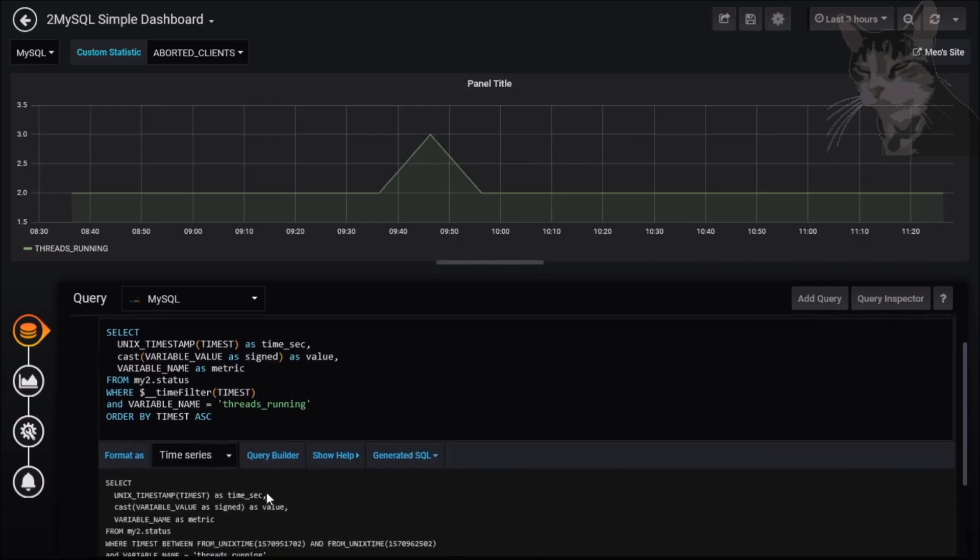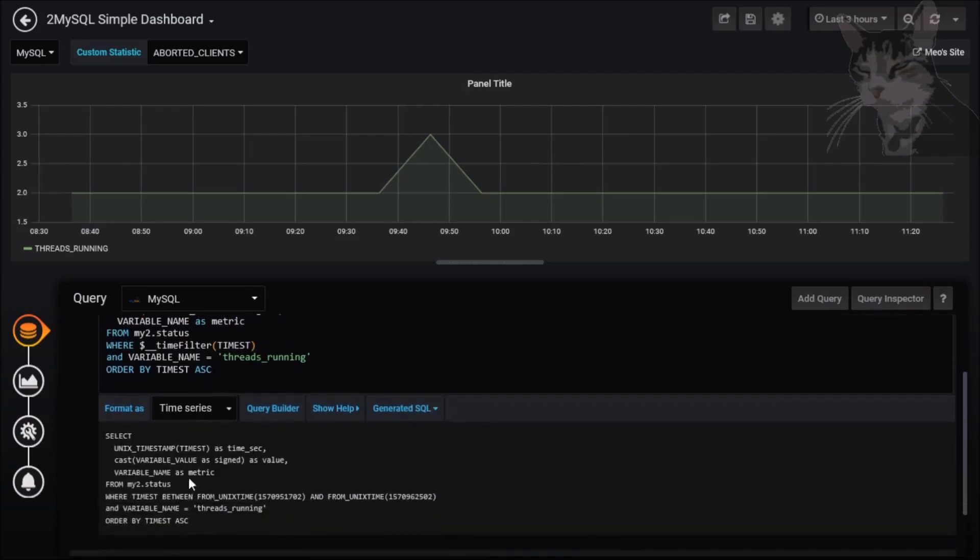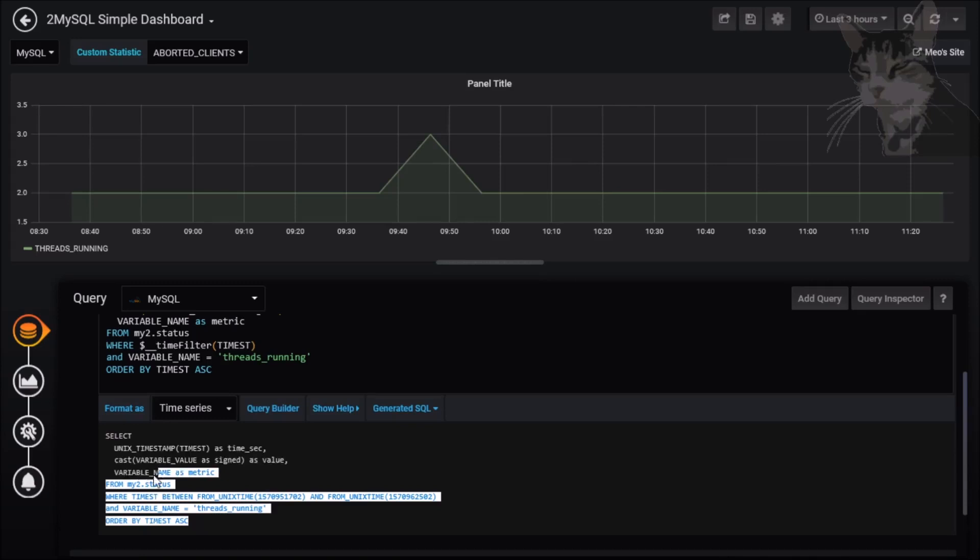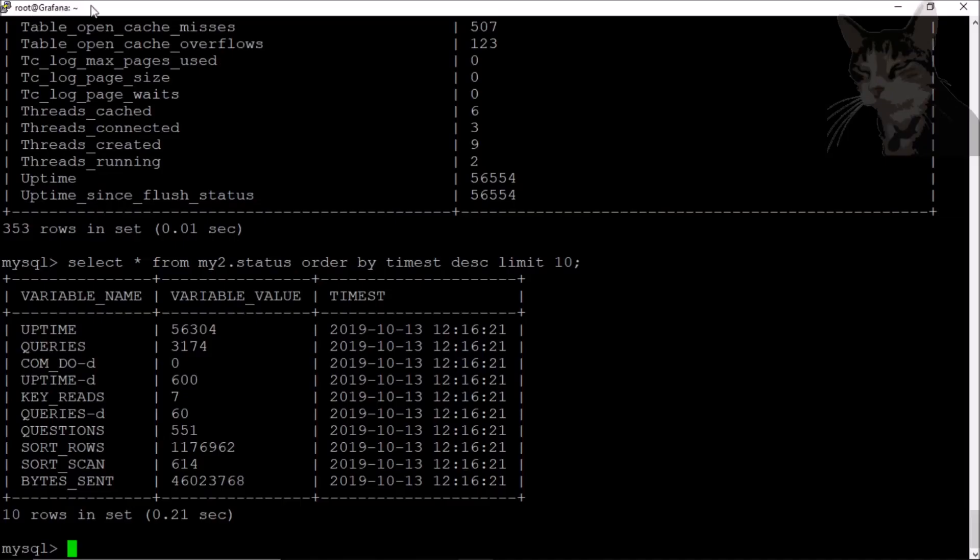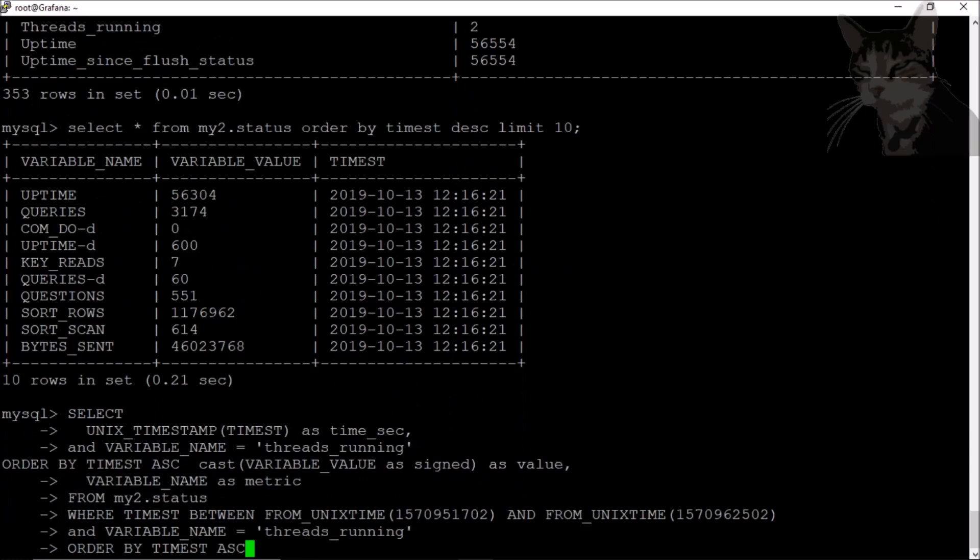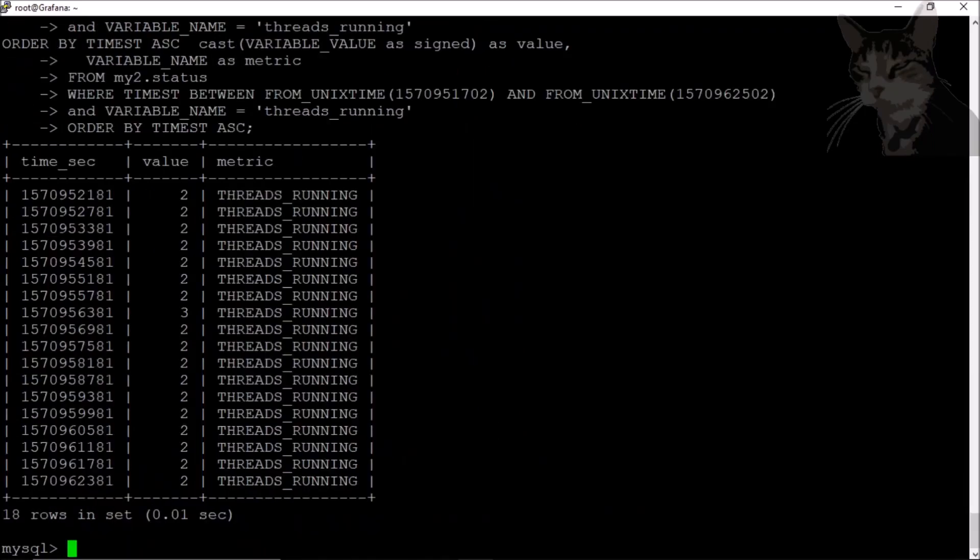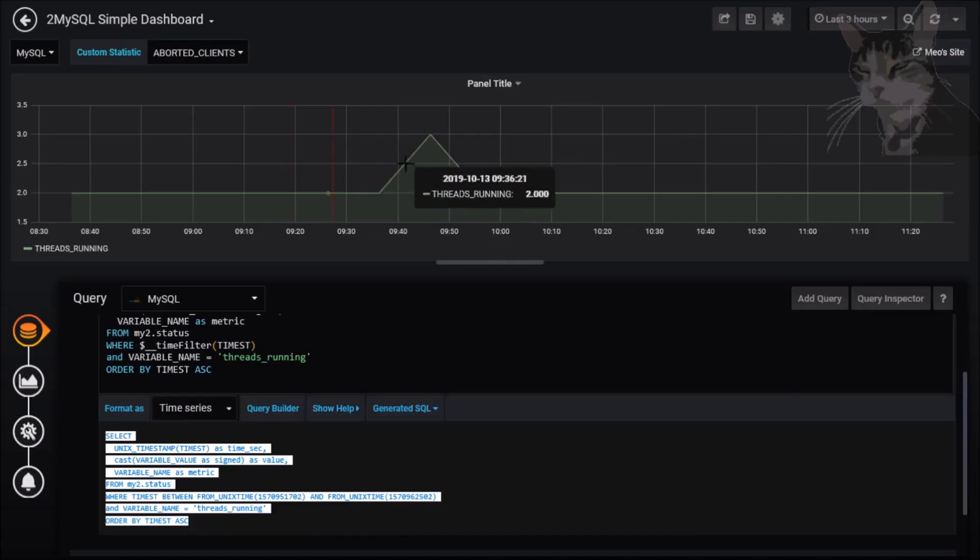On my Grafana server here where I have MySQL I can just paste that generated SQL, put in a semicolon at the end, and there we go that's the same result set that Grafana is using to create this graph right now.